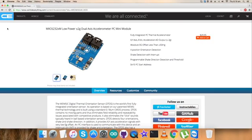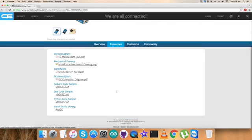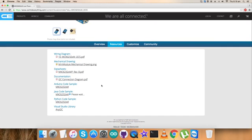Today I'm going to interface the MXC6232XM dual axis accelerometer with the Raspberry Pi, and I require a Java code. Let's have a look over the resource tab where the Java code sample is available.